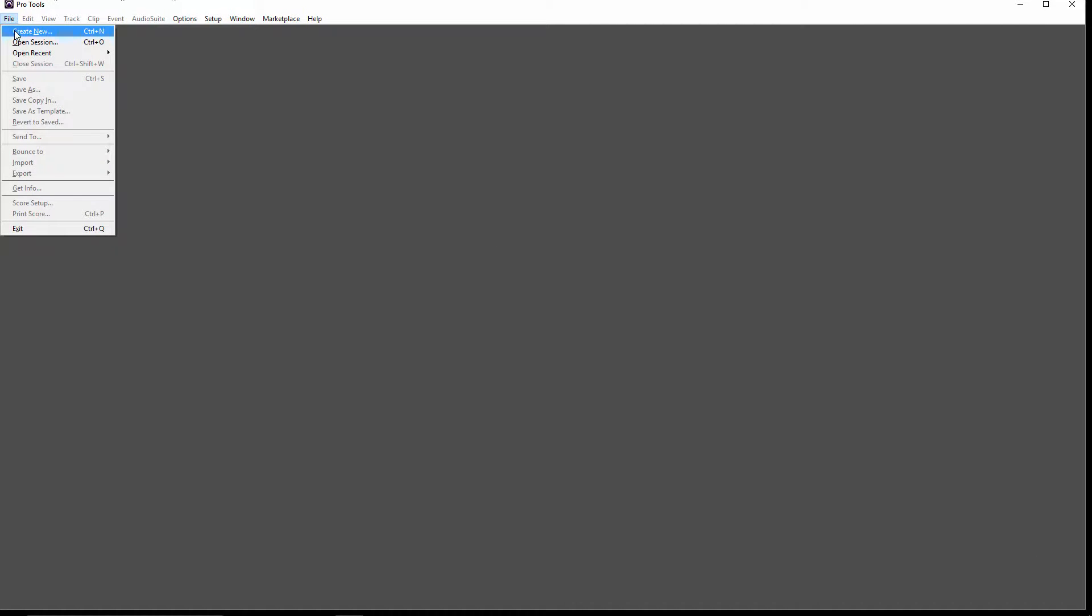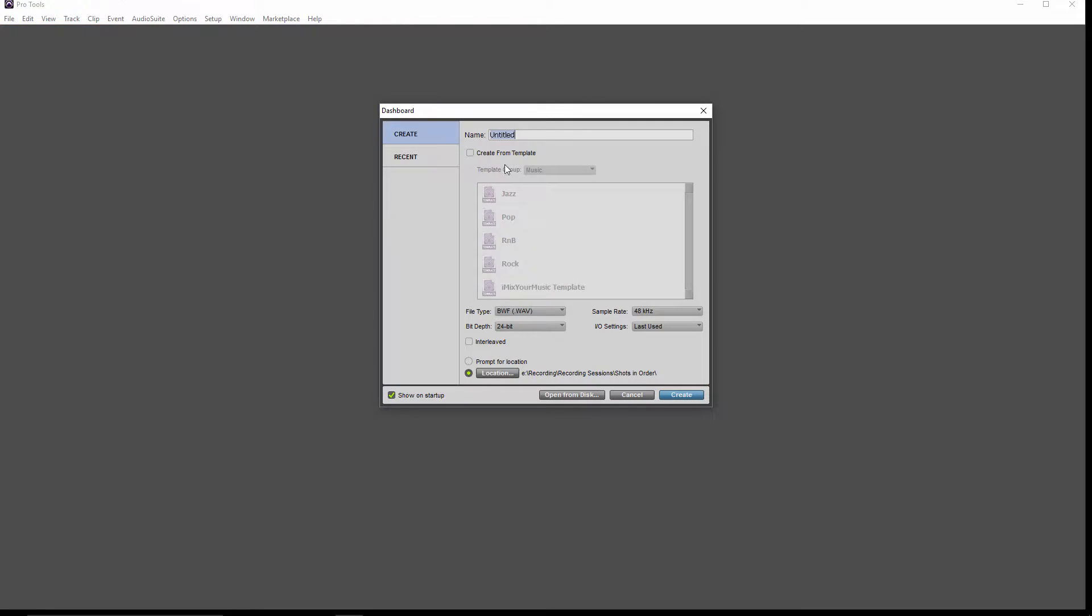So, let's get started. First of all, let's open up a Pro Tools session, create a new session, and call it Recording Template.